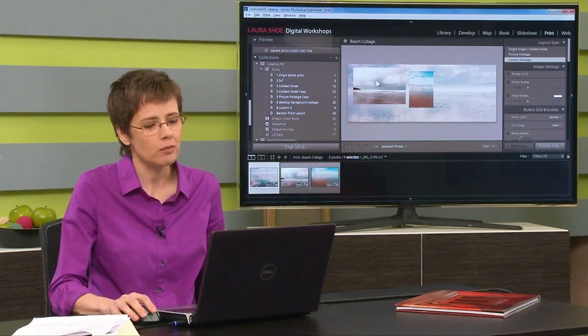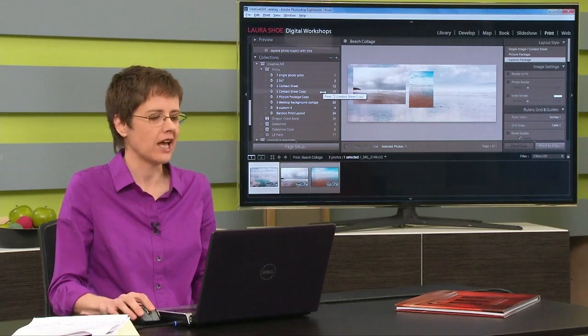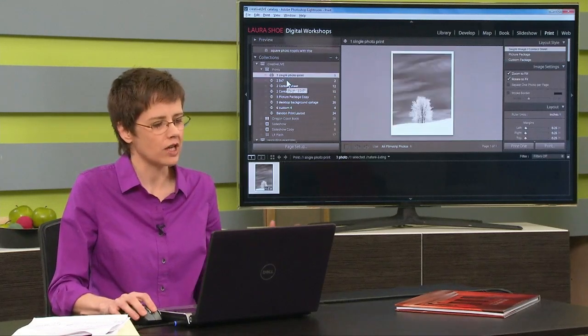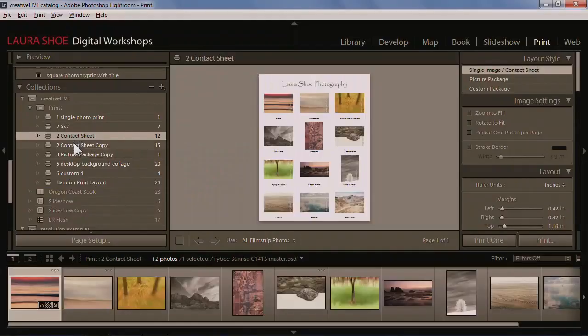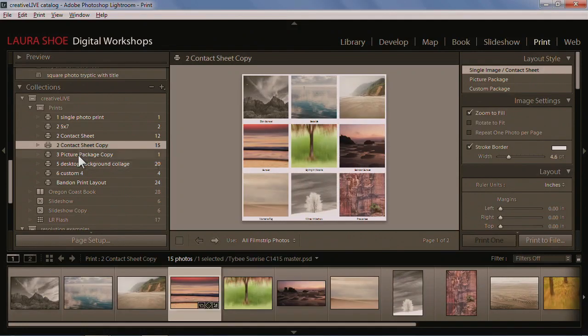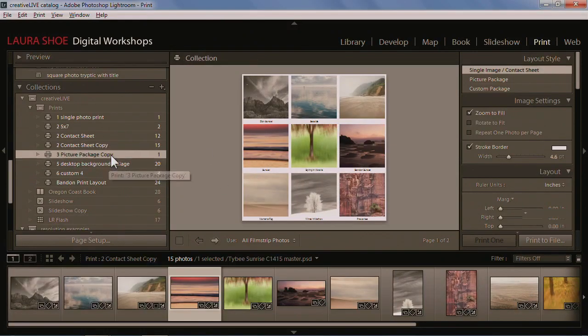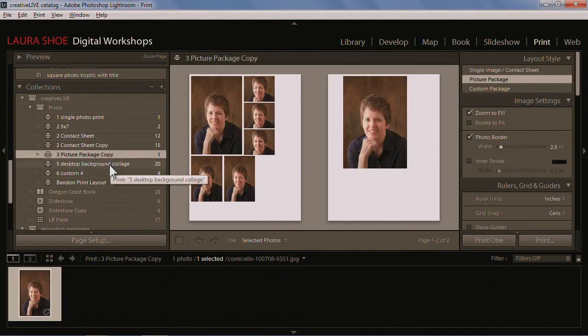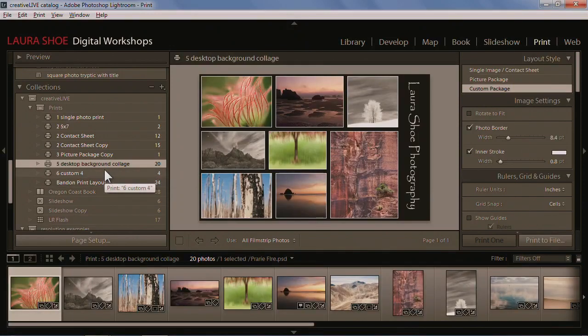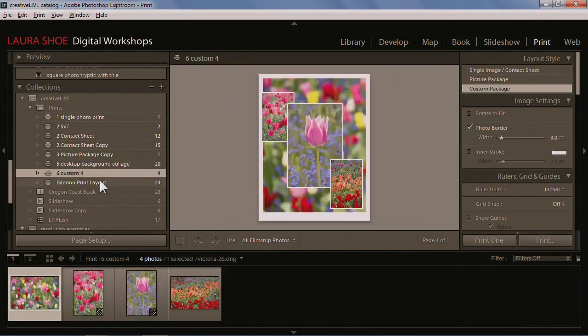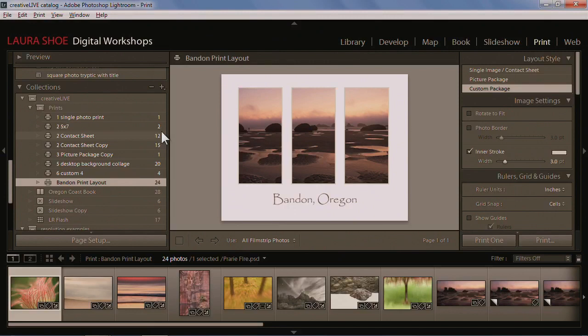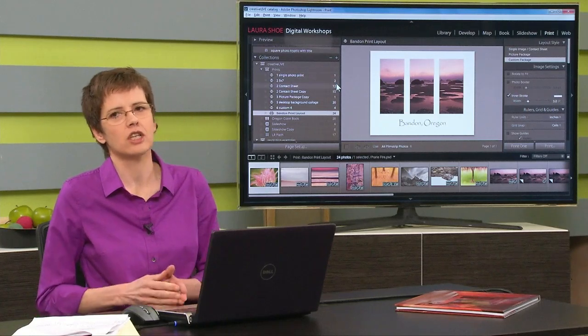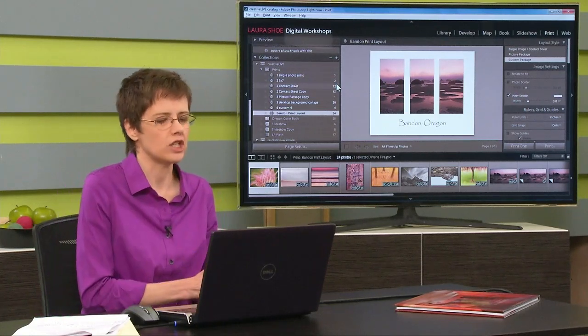We went into the print module and showed how to create different layouts - single photos on a page, multiple photos, contact sheets with more attractive layouts, picture packages with multiple sizes, and creative multi-photo layouts with free-form placement. The plan this morning is to give you a few more tips and then get into how to actually print to JPEG and to your printer.